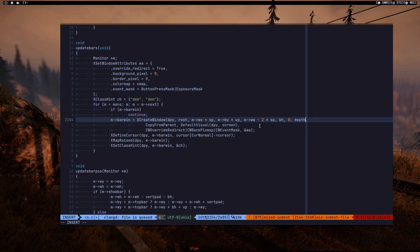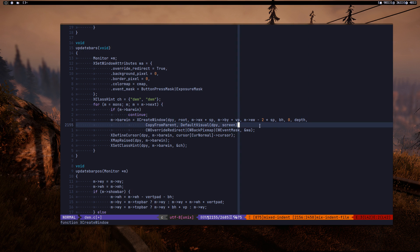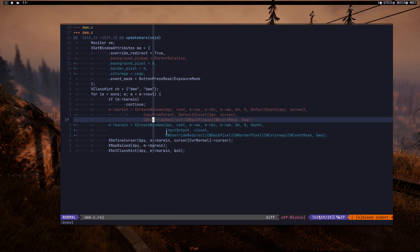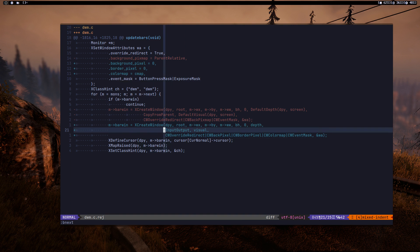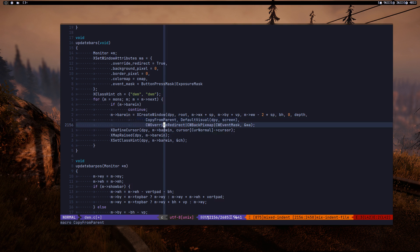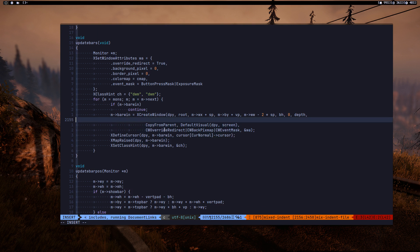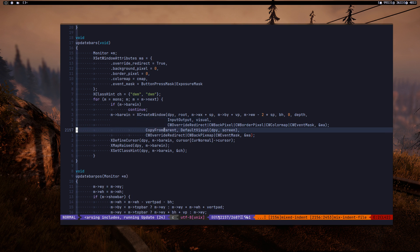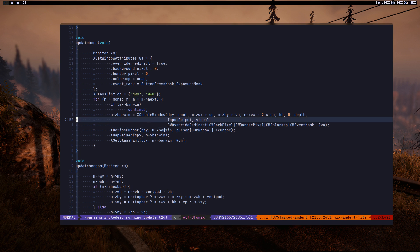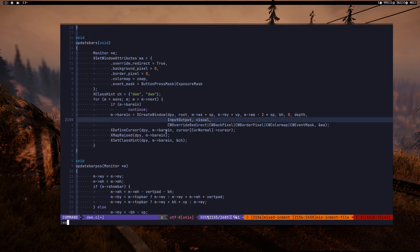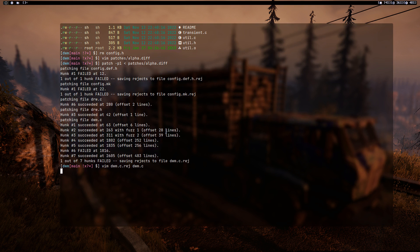I'm going to replace these two lines because they are essentially the same as the replacement lines in the reject file. Let me copy both lines, go over, delete the old content, paste, then delete the plus signs and the extra line. Save and exit.